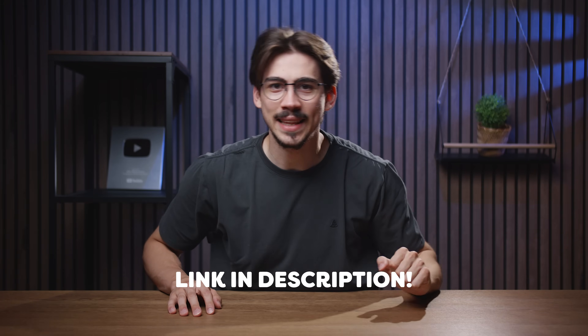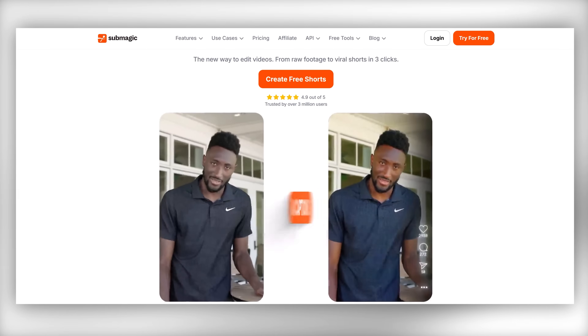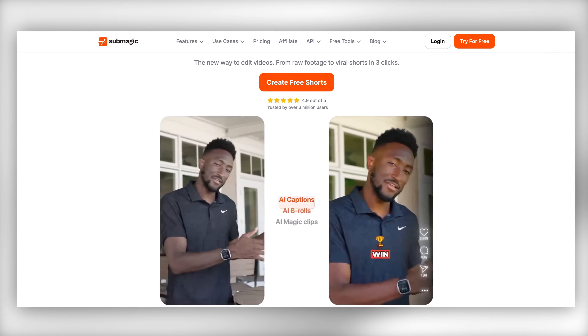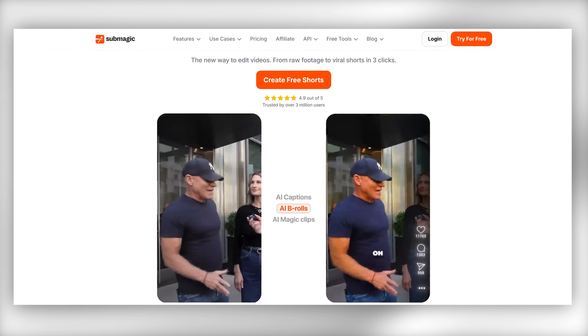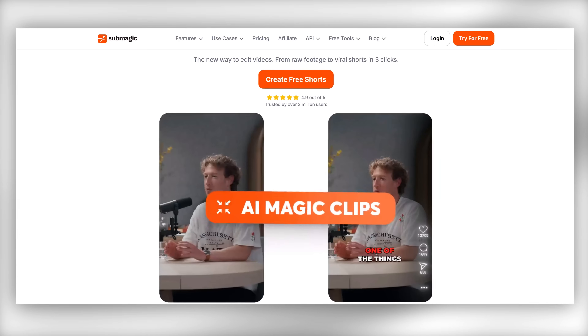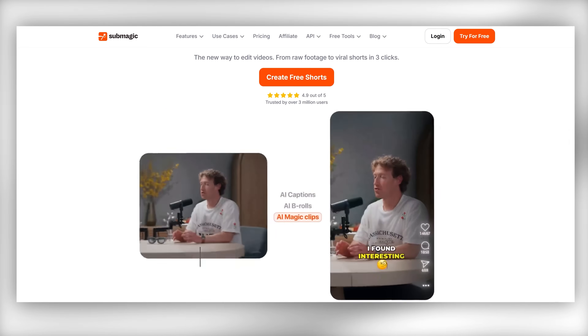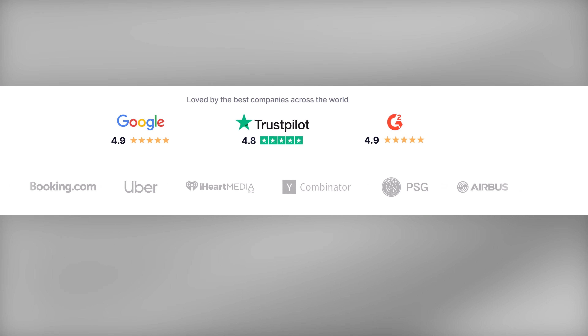I believe you can try it out for free, so I'll leave a link down below. It's actually an AI-powered editor — you just give it your raw footage and it will cut it, add animated captions, and even add b-roll. It helps you go viral, and that's why huge companies are using it every day.